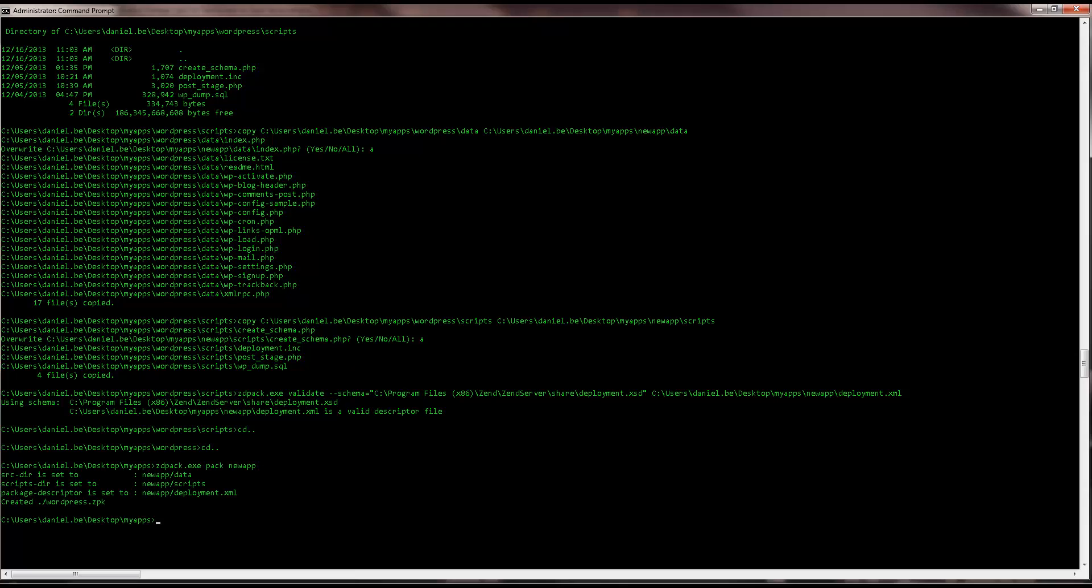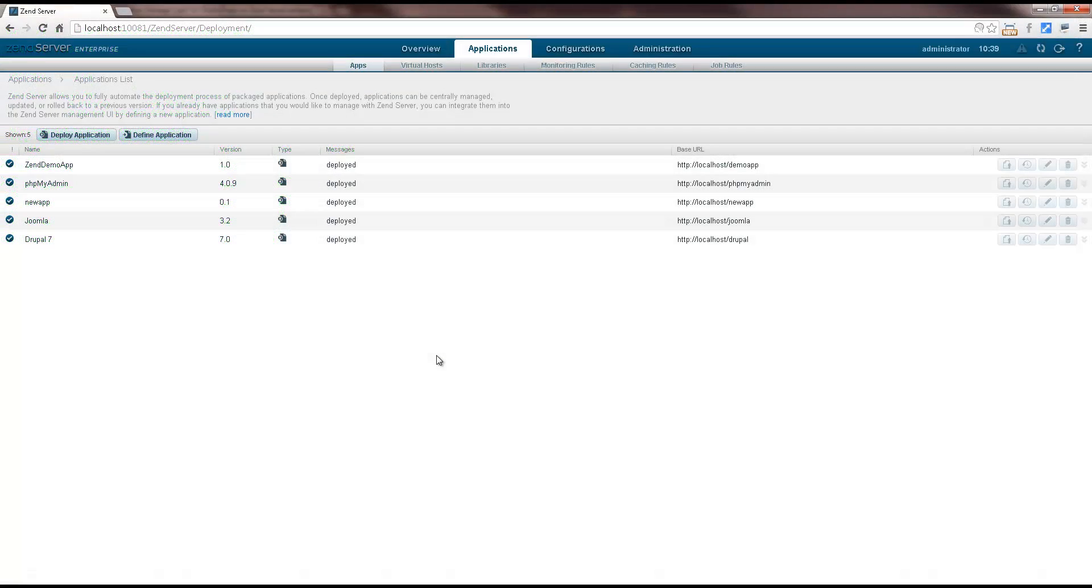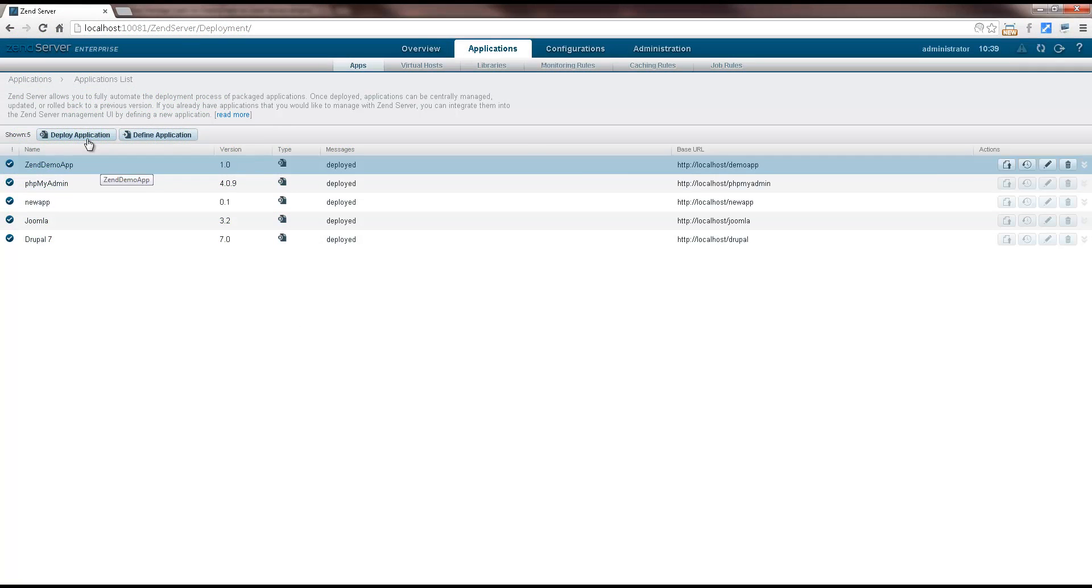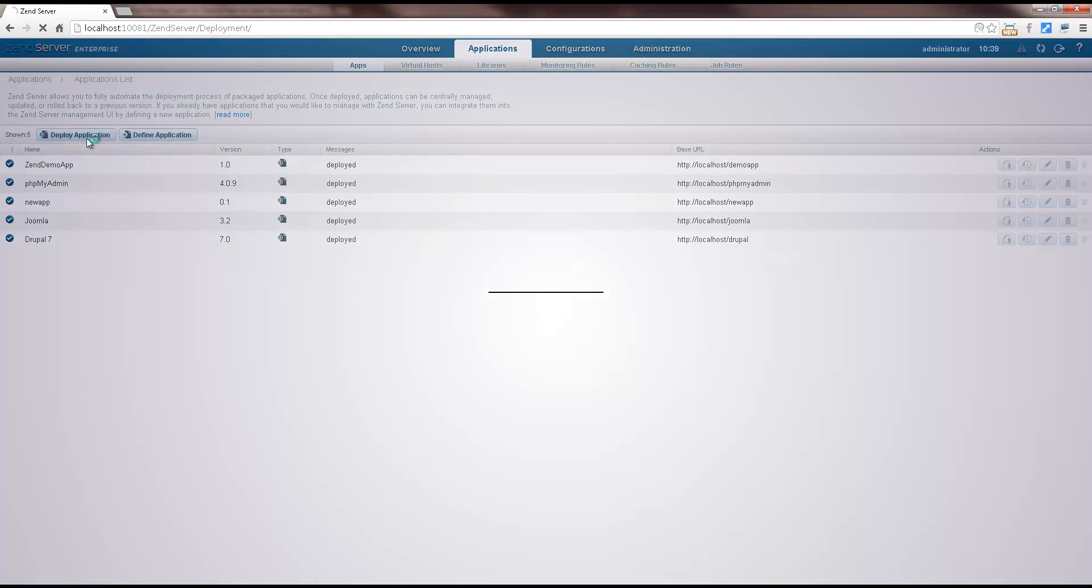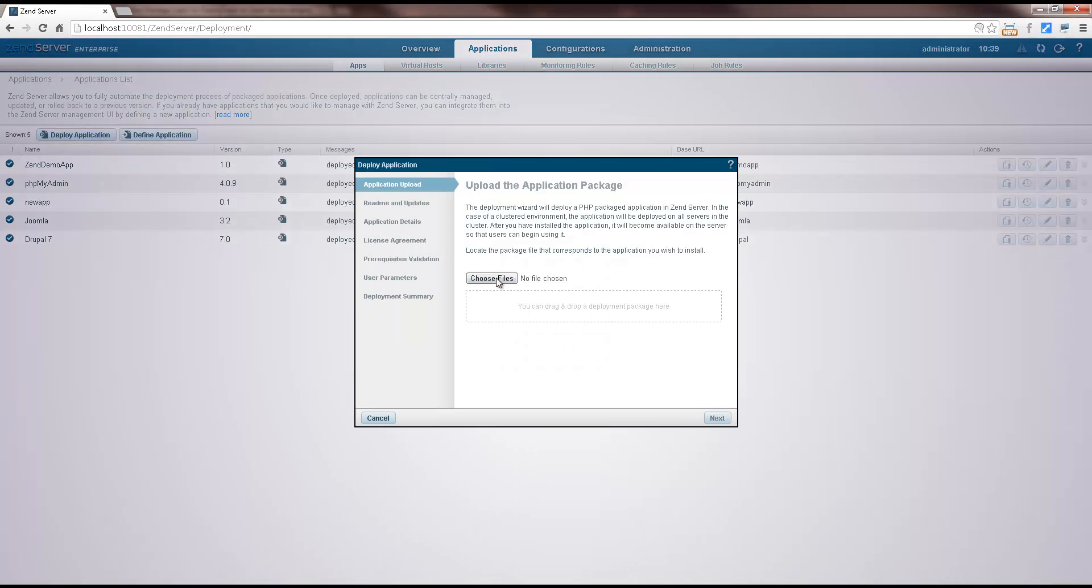Great, we've got our WordPress zpk. Let's deploy it. Back in ZenServer, I'm going to go through the same deployment process.